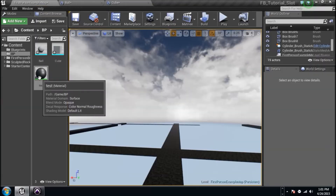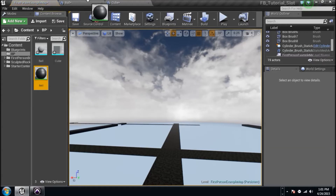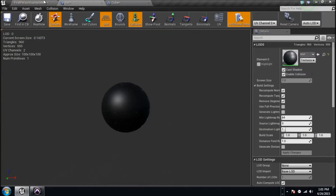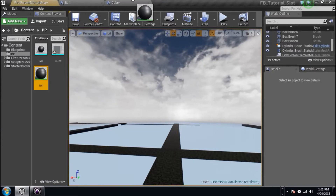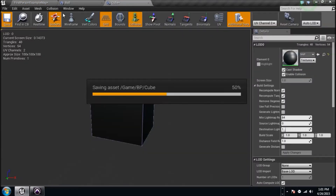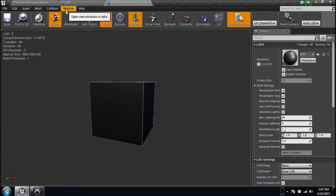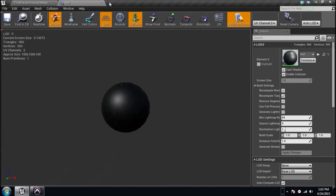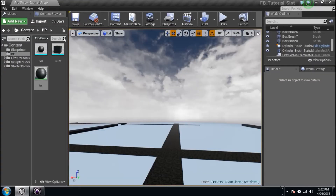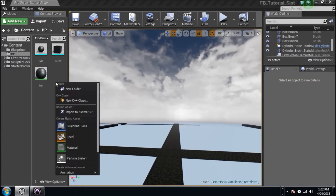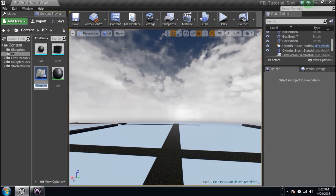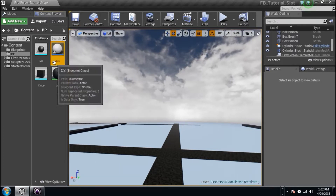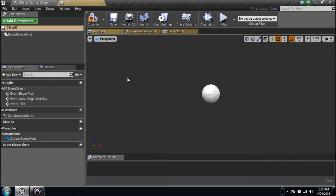I've got my material. I'm going to drag it over to my ball, place it there, and save it. Then drag it over to my box, save that too. Now our box and ball both have the material we want. Right-click and create a Blueprint Actor — I'm going to name it 'CS' and jump straight into that.